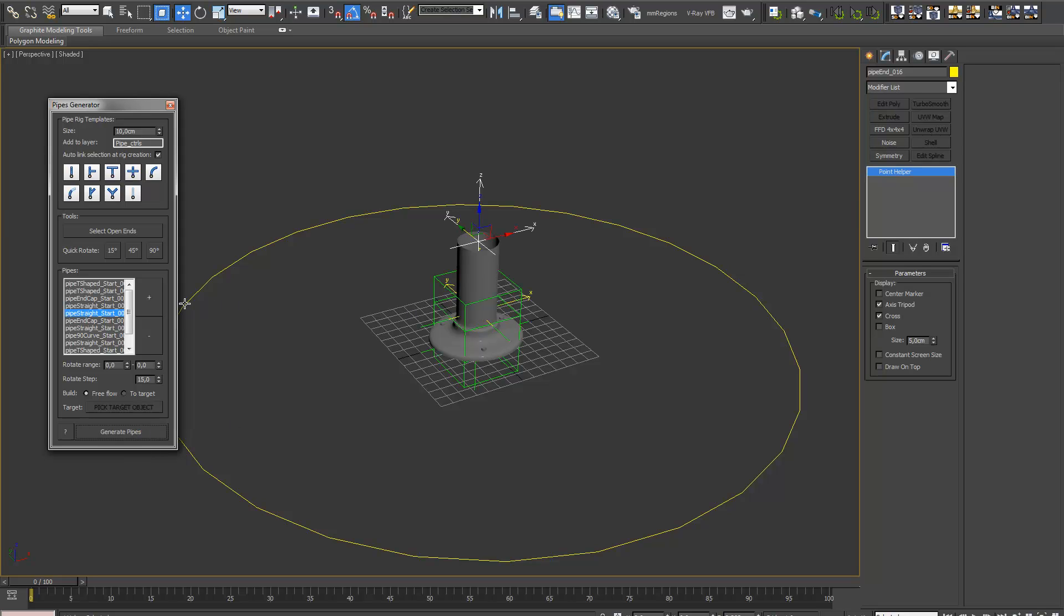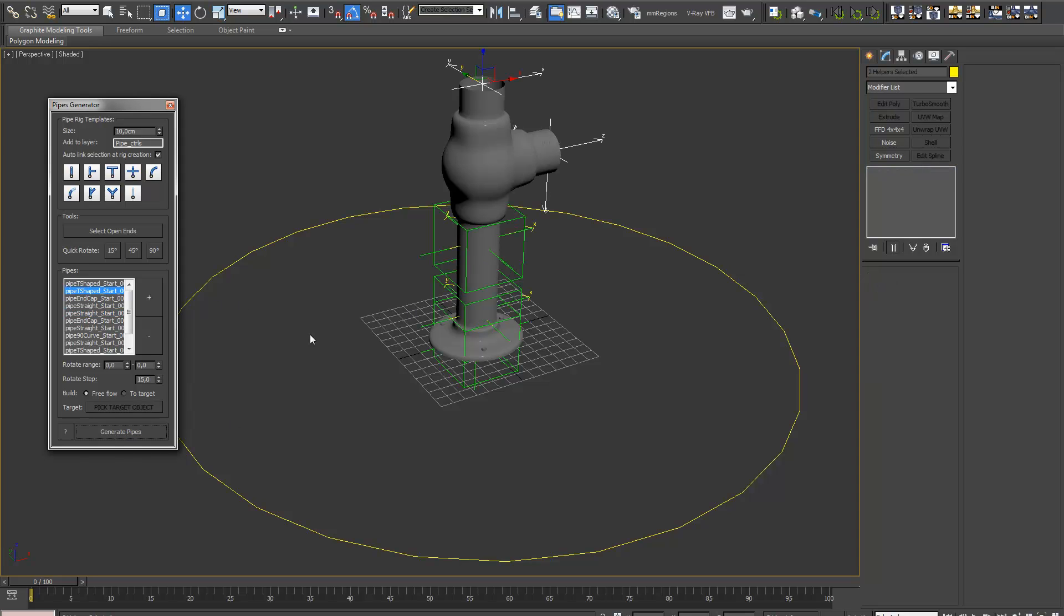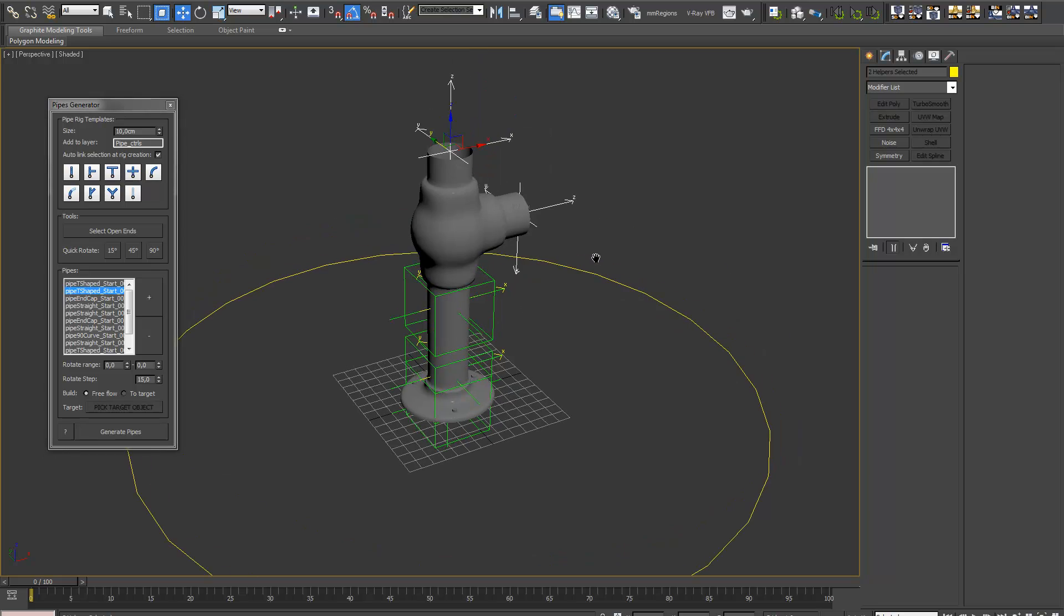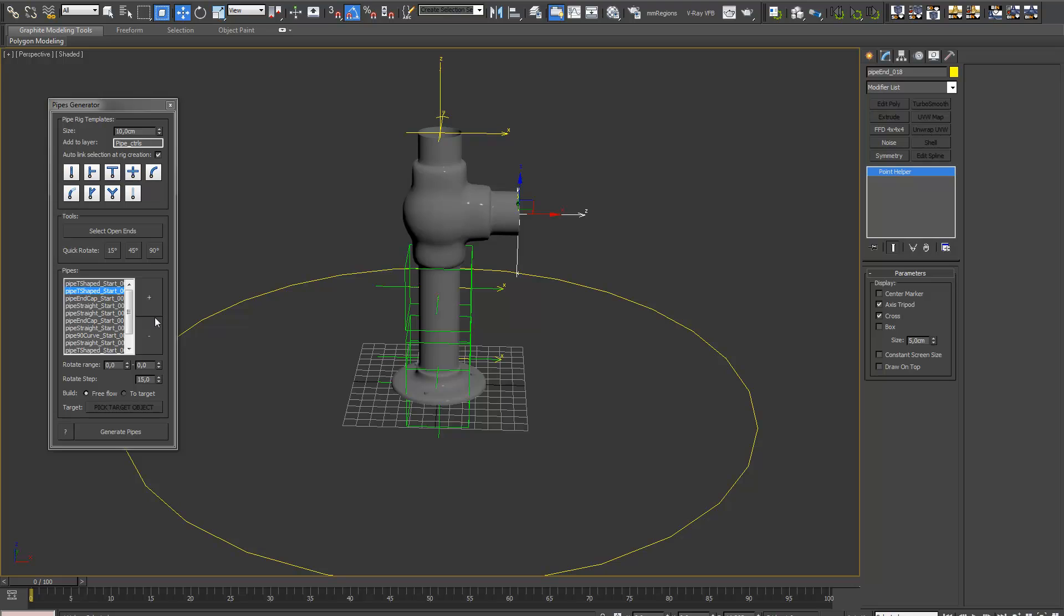Straight part on it. T-shape. T-shape. Now we only want to go on this side. We need to deselect this side.